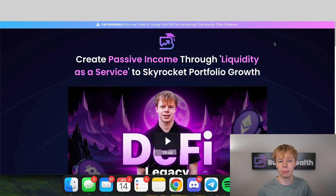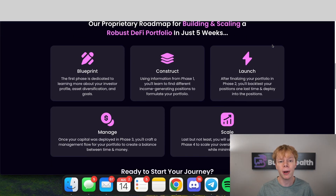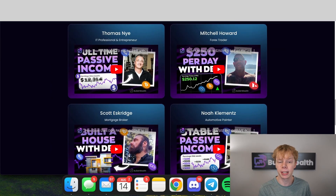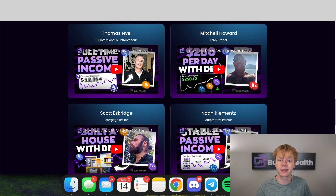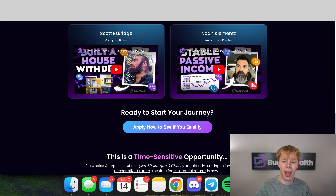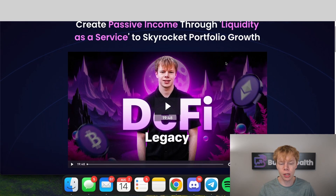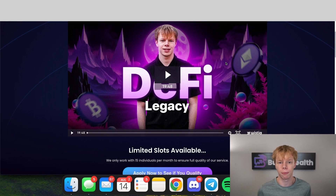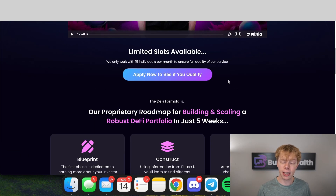Before we go any further I want to mention that this is just one of the many in-house tools we've built for our DeFi Legacy members. DeFi Legacy is my five-step approach that helps you build out a robust DeFi passive income portfolio in just five weeks. We've helped Thomas replace his income with full-time DeFi passive income, Mitchell earn income on his crypto assets, Scott fund his home build through DeFi, and Noah supplement his income with passive income. The link to apply is down below in the description — it's application only and we only work with 10 people per month.